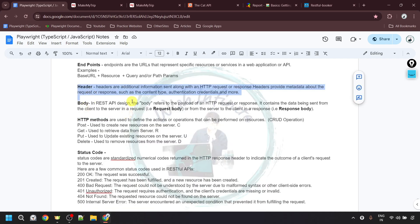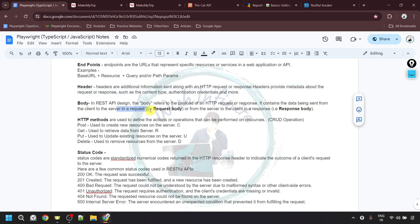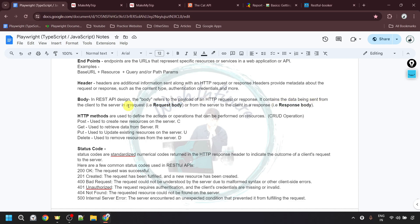Apart from the header, we also have the body. In REST API design, the body refers to the payload of an HTTP request or response. It contains data being sent from the client to the server — that is the request body — or from the server to the client — that is the response body. The payload sent with the HTTP request is called the request body, and the payload received with the response is called the response body. We will see the body in more detail during practice.